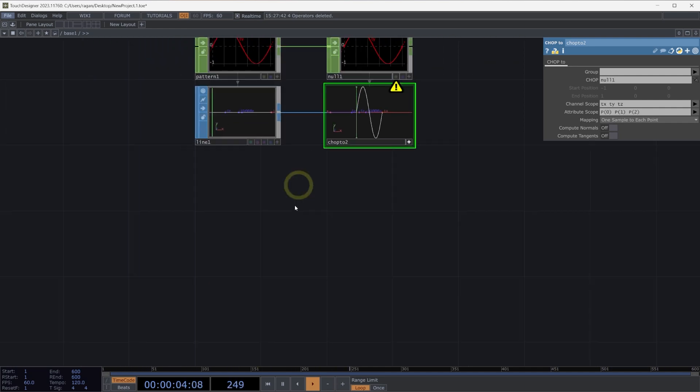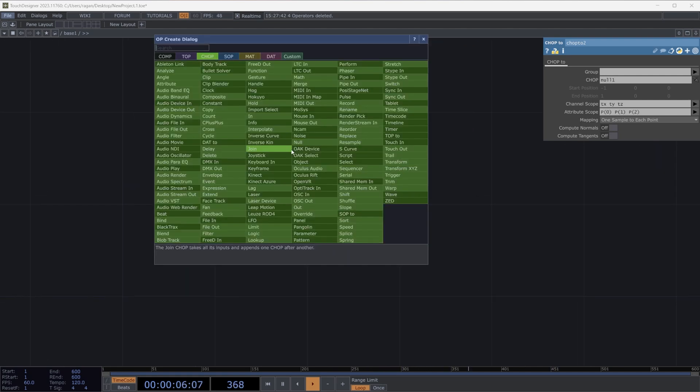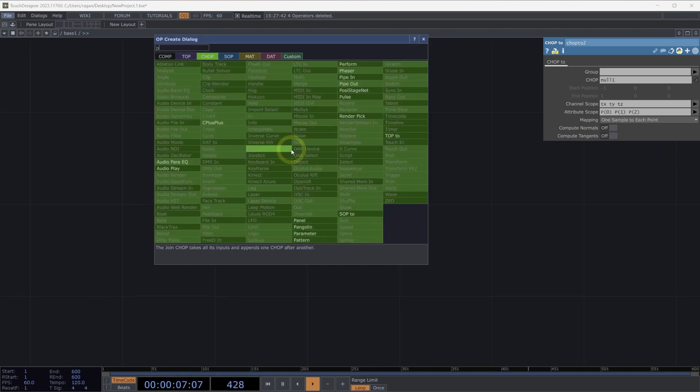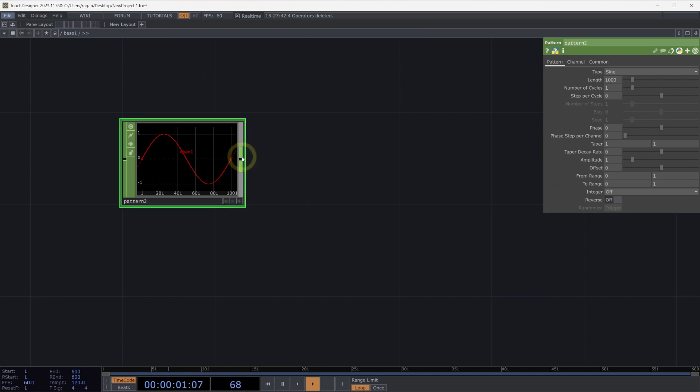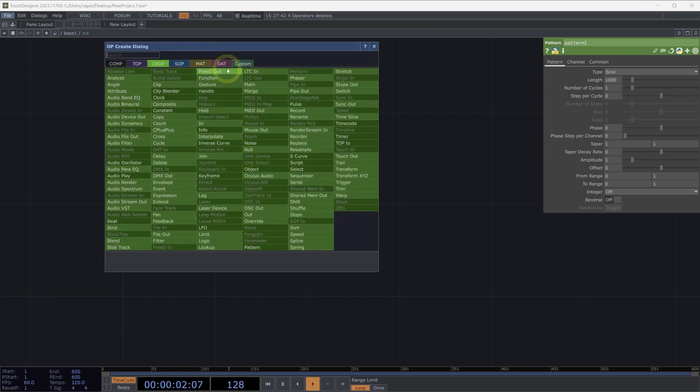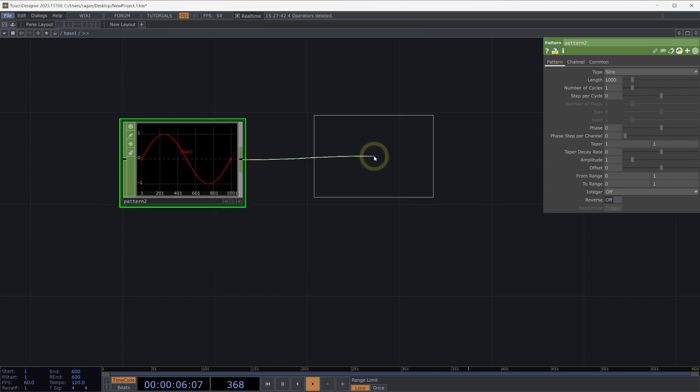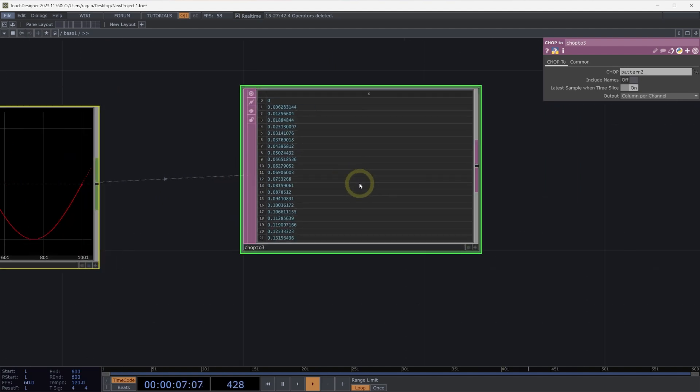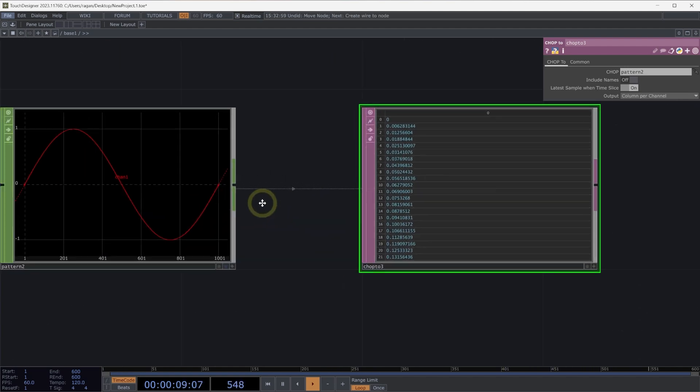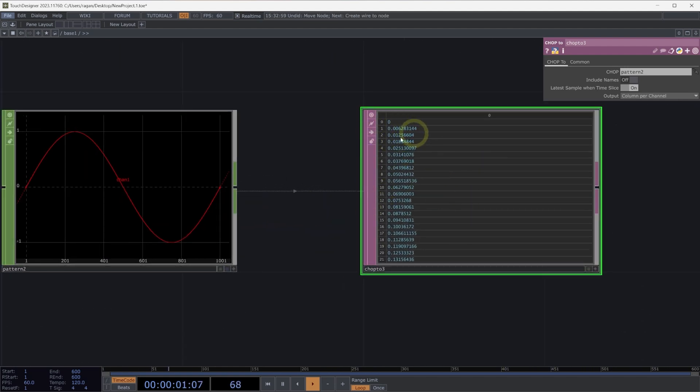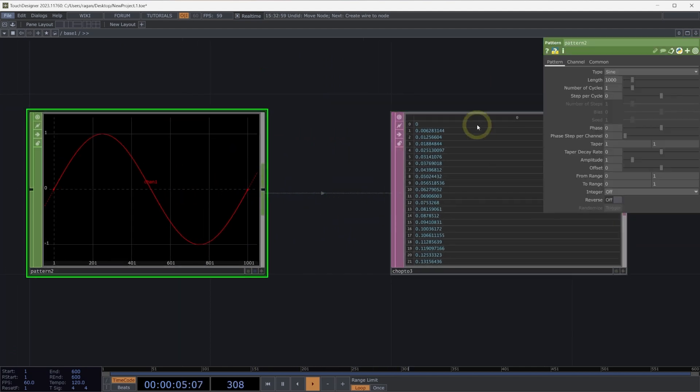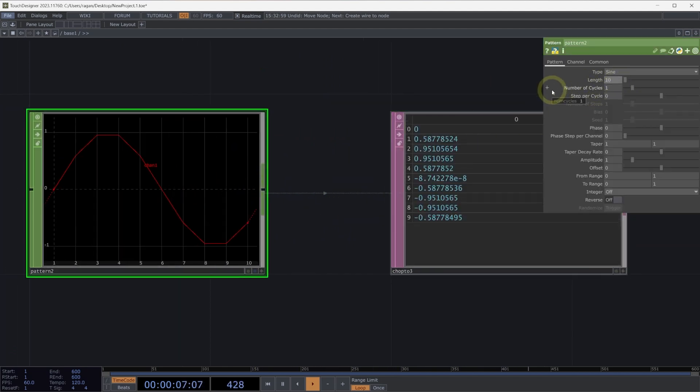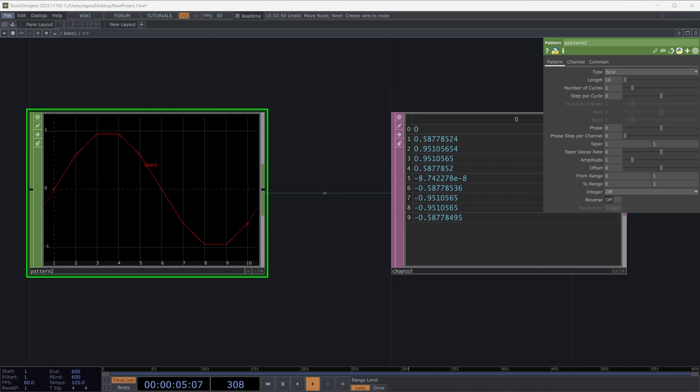What else can we do here? We might also think about wanting to see what's in a pattern chop represented in a table. If we right-click on the output of our pattern and head over to dats, we can actually do a chop to dat. Here what we'll see is that we have a row for every single sample that we have inside of our pattern chop. In fact, if we turn this down to even just like 10, we'll see now that we have 10 rows where each row corresponds to a different sample inside of our pattern chop.